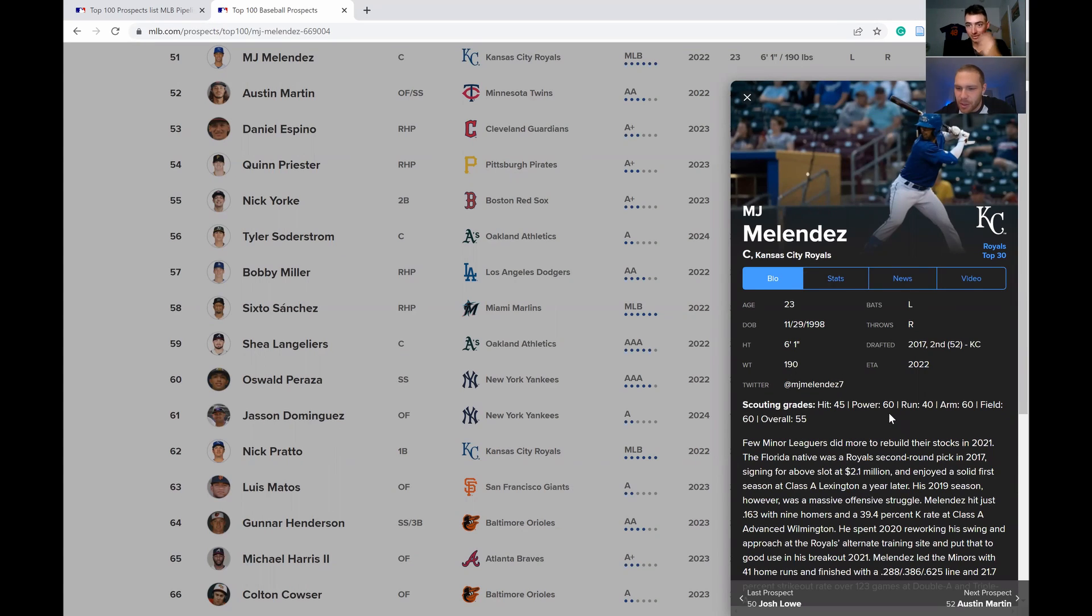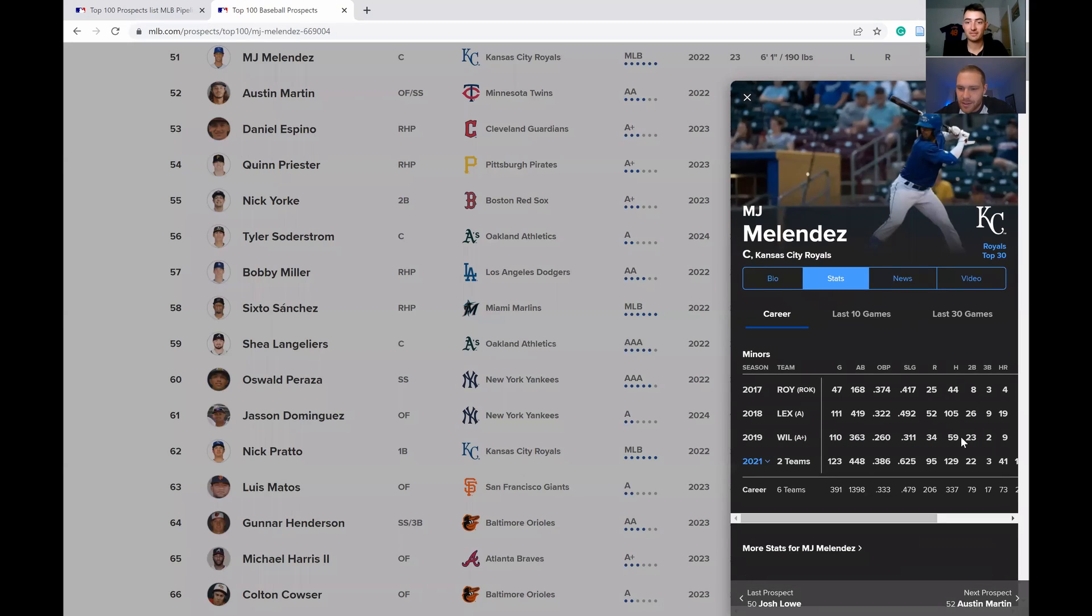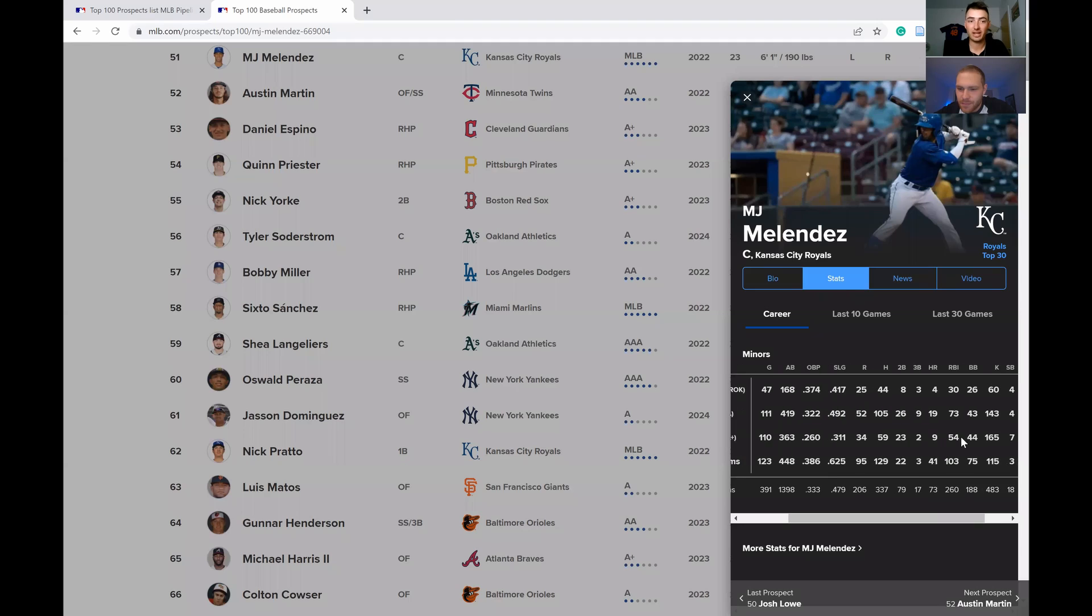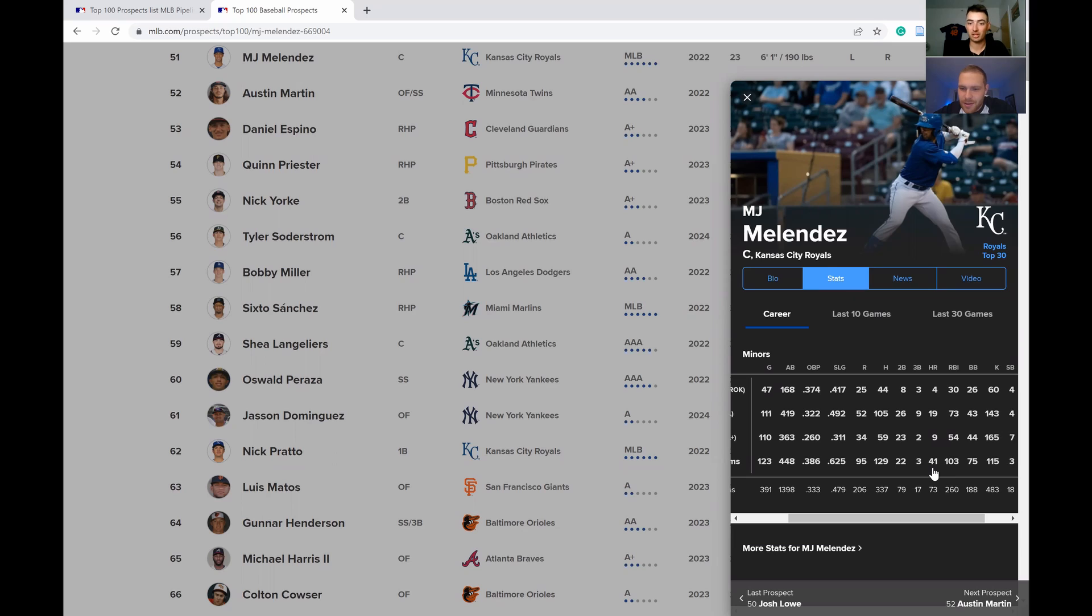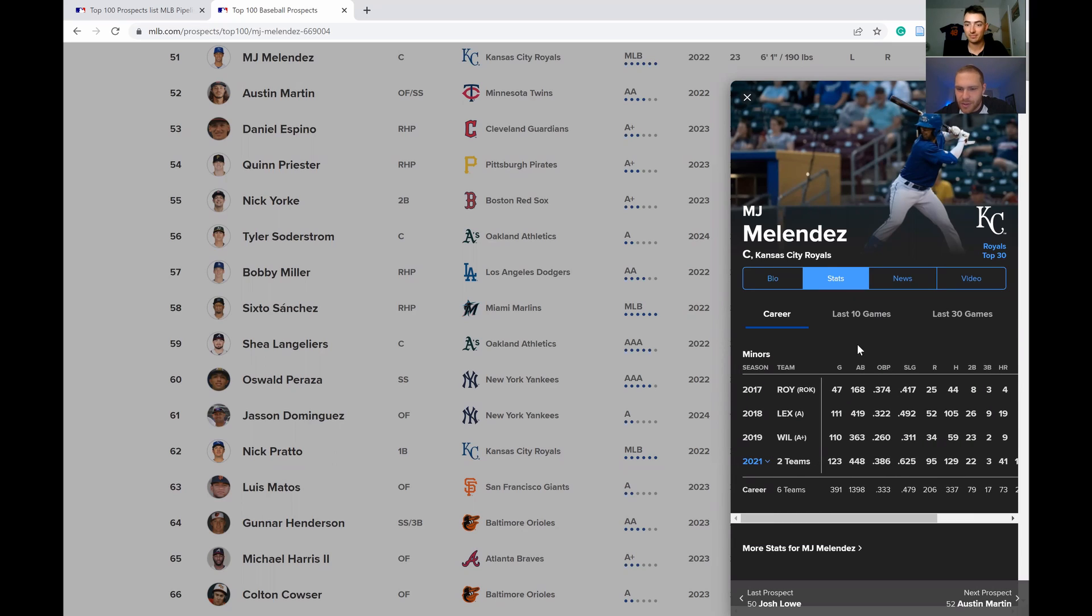It's not as crazy as you think. 60 grade power is a little bit disrespectful considering they're handing out 60 grade power to people who had way less home runs. Look at that, 41 home runs from Melendez. I'm pretty sure he's already hit one this spring as well.